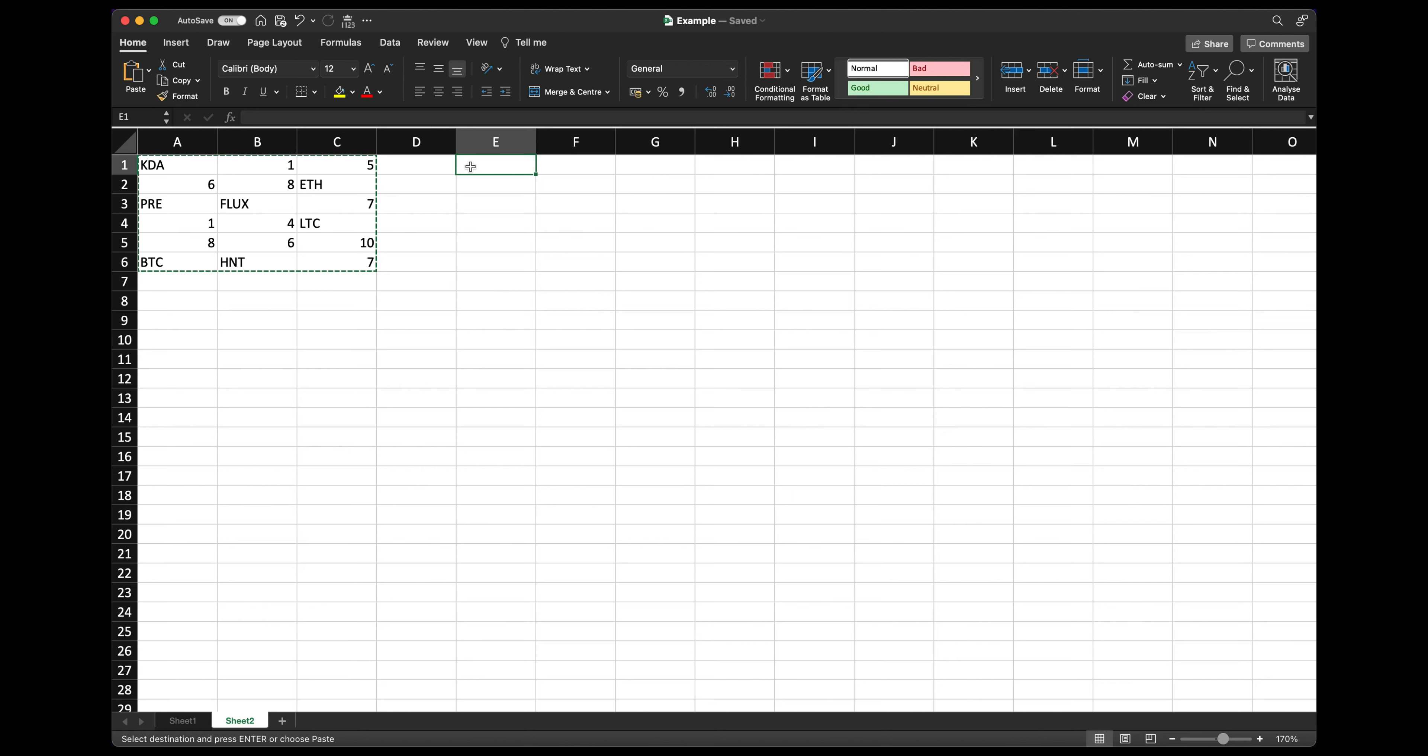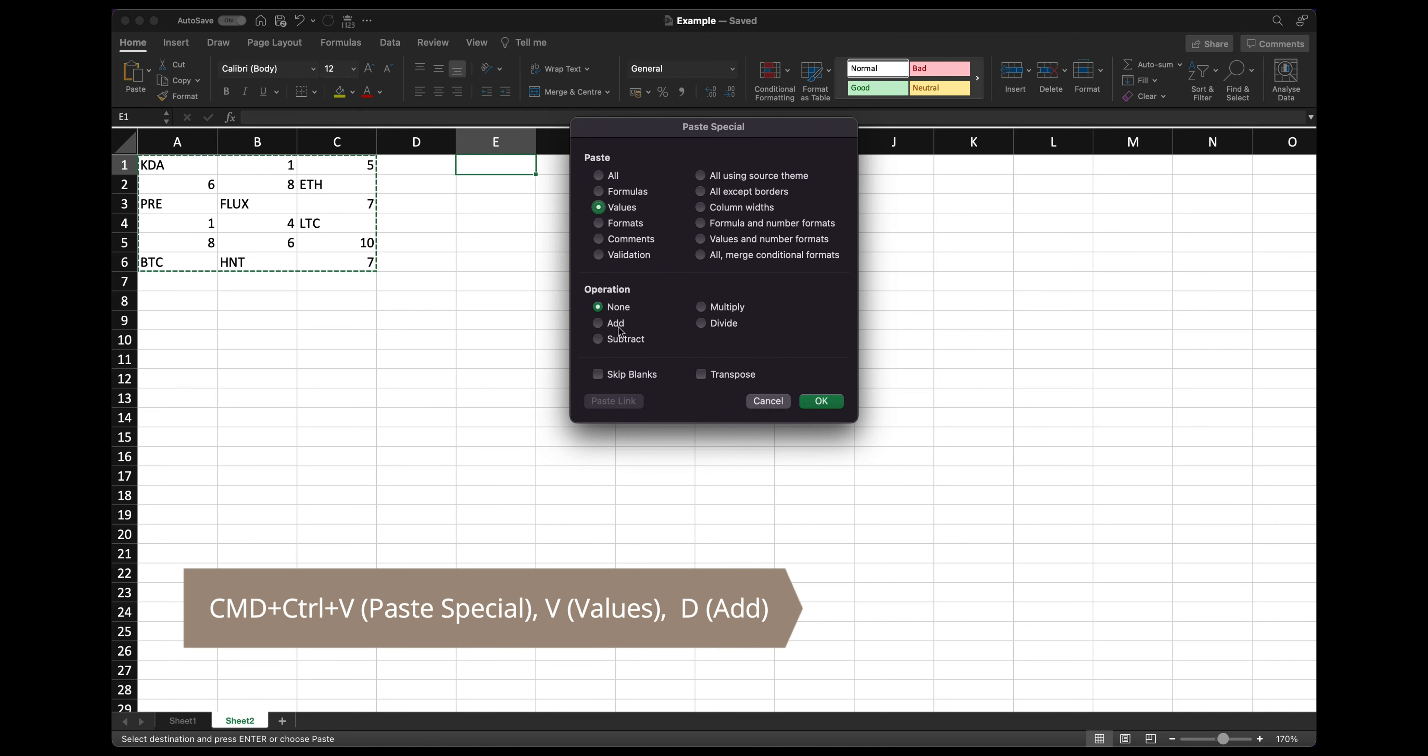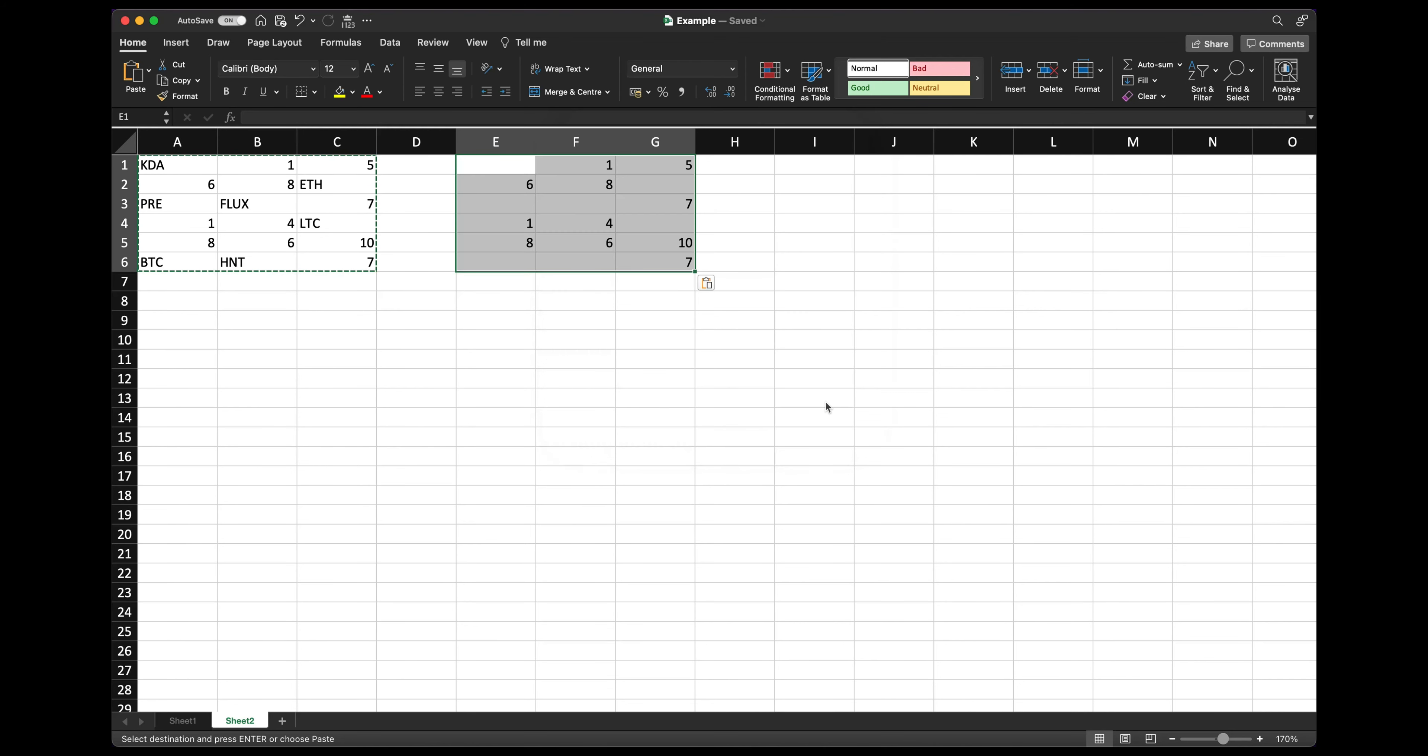So again, control command V or right click paste special and click values, but you also want to include the operation add. So what this will do is it'll extract only the figures and leave just the numbers that are in the existing table there. So if you then click okay, you can see that only the numbers have been pasted.